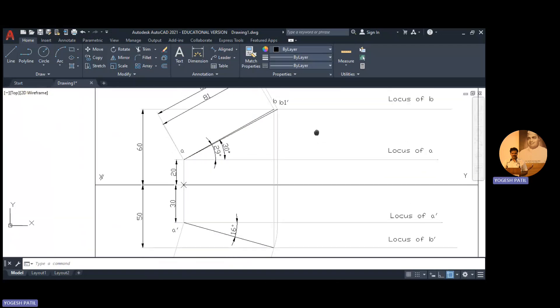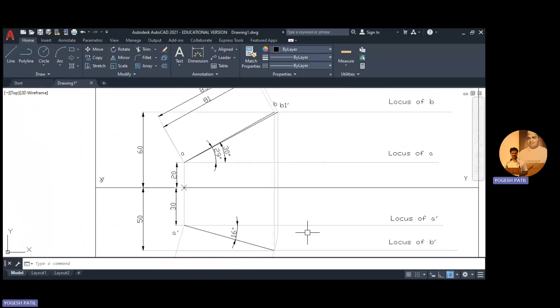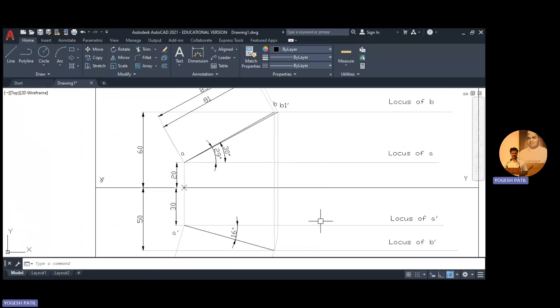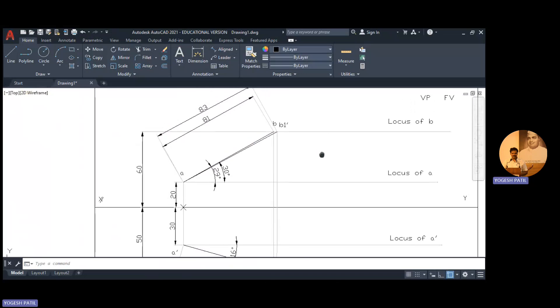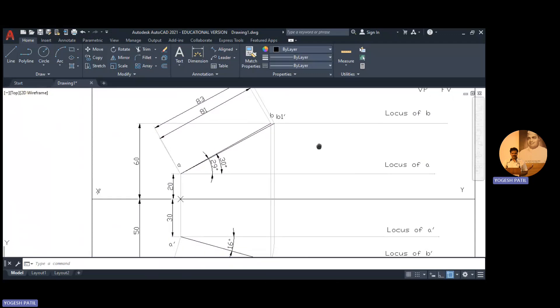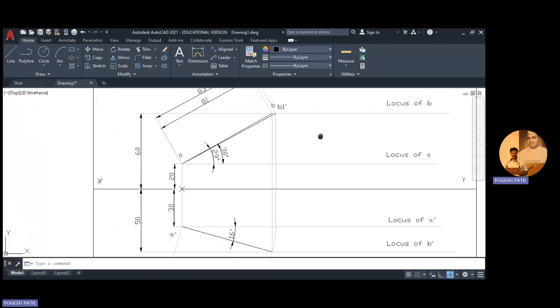Similarly, we want the true length position in the top view. The true length in the top view will also be 83. So now we check whether we get true length as 83 or not. We repeat the process: AB is the apparent length in the top view, and we are going to make it parallel to XY by rotating point B on its locus.